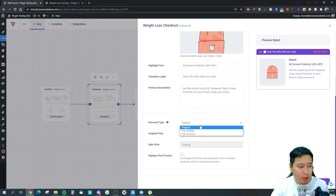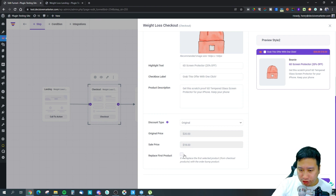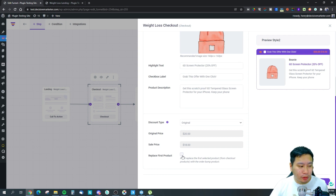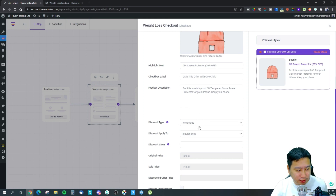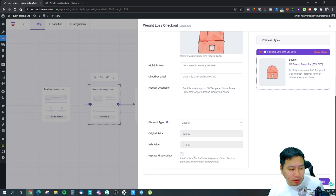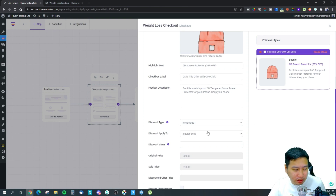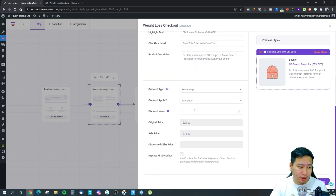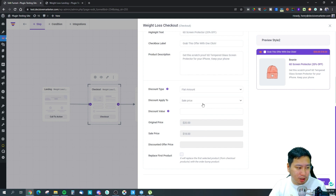There's also a 'Replace First Product' checkbox — if the customer takes this bump, the main product is replaced, like upgrading a burger to a meal deal. For discounts, you can apply a percentage off either the regular price or the sale price, or offer a flat amount discount.